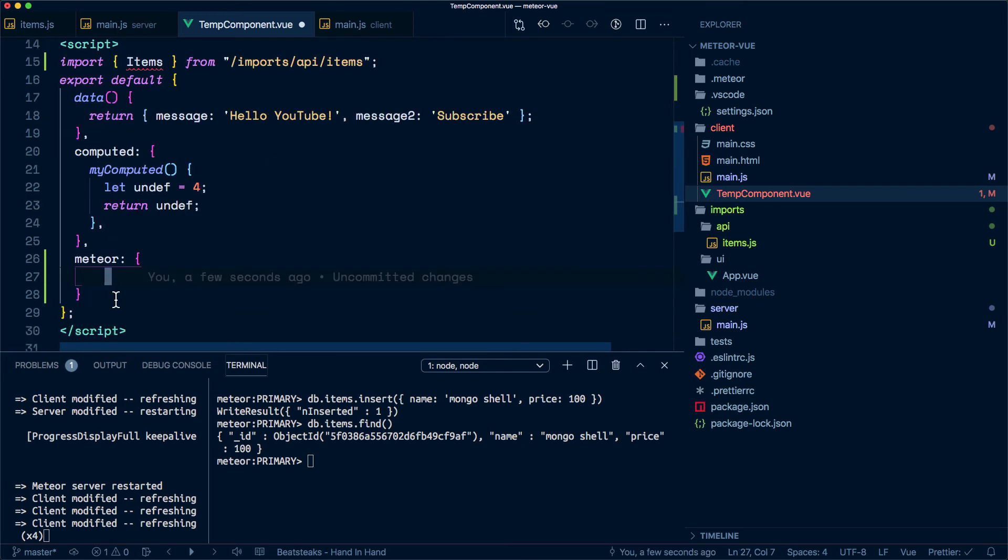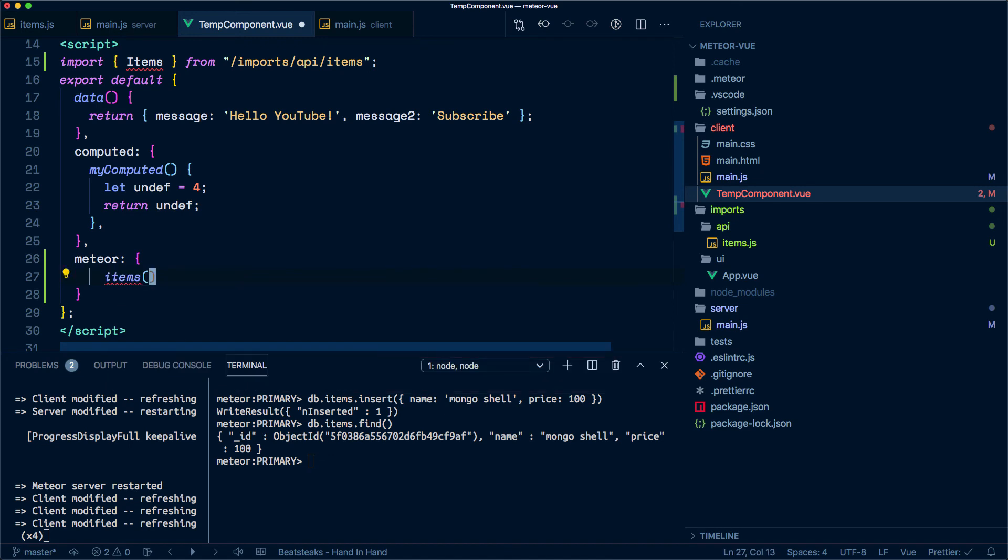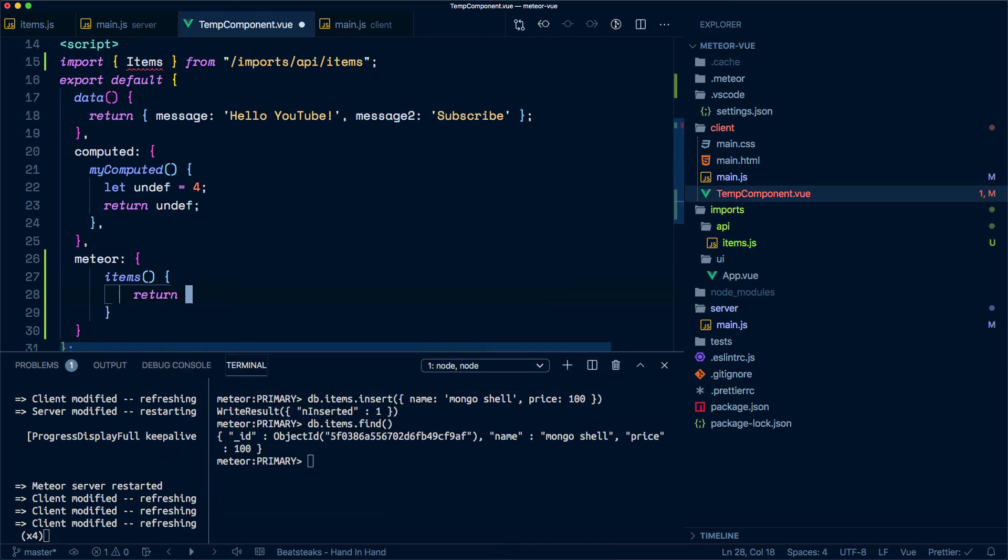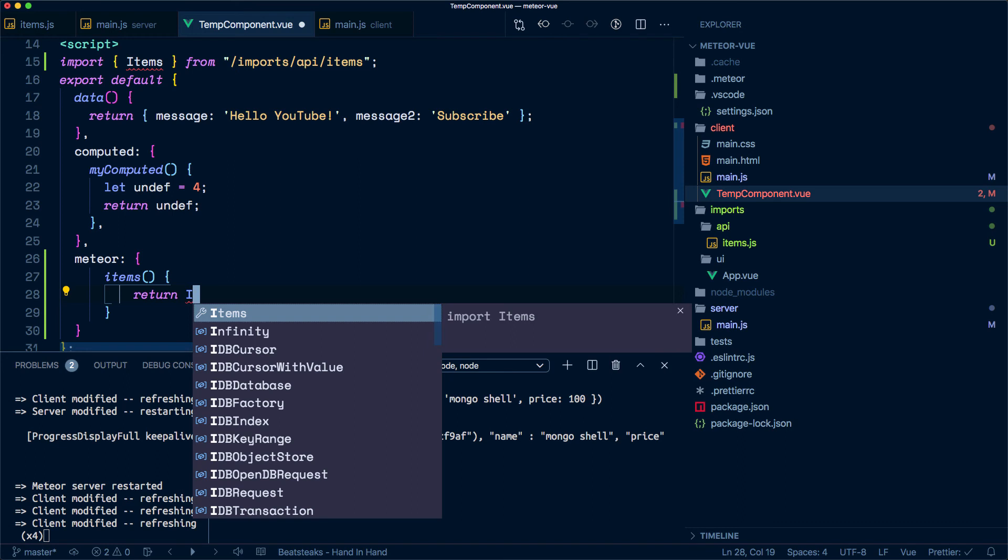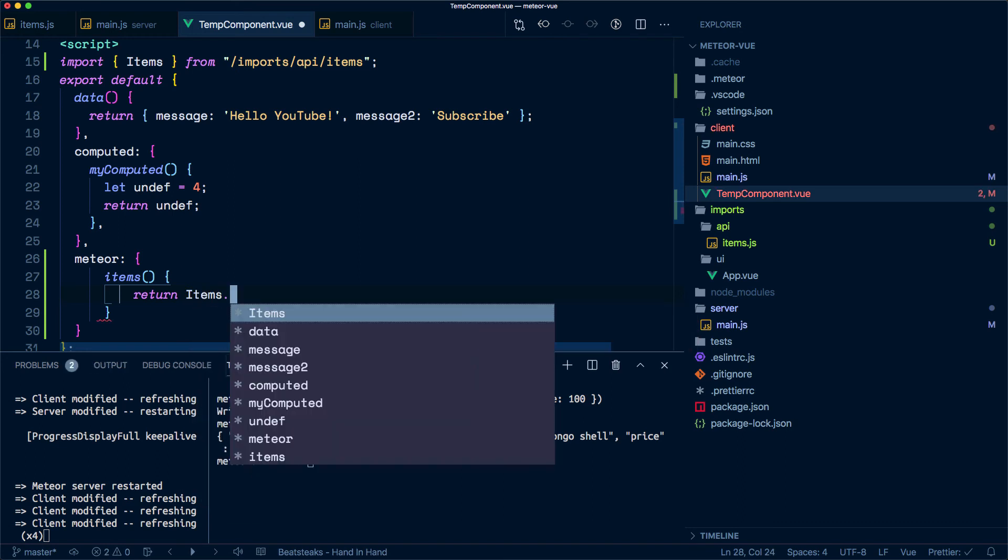Now you have at your disposal something called meteor, and this is an object in which we can define what properties will be available into the instance. In this case, we can call it items, and we want to return the reference to the collection that we have.